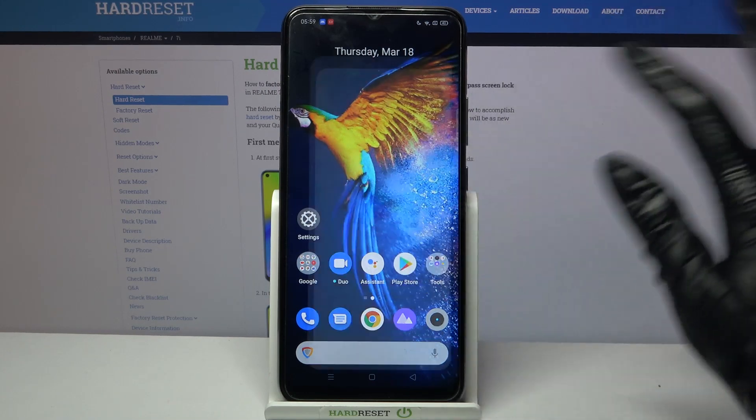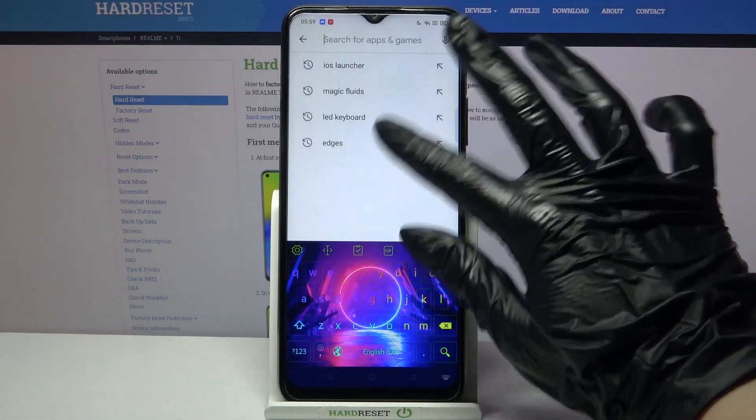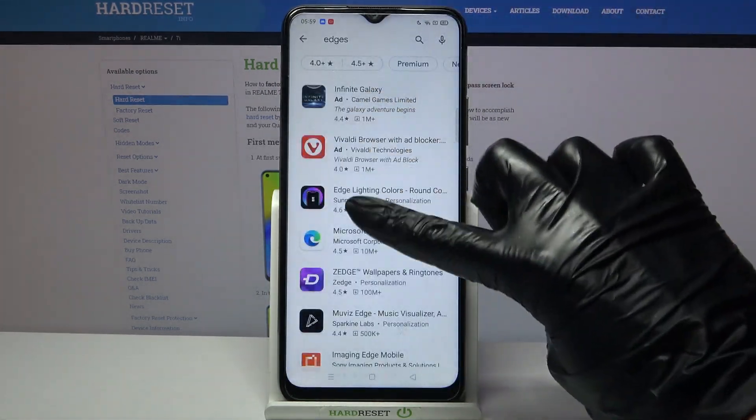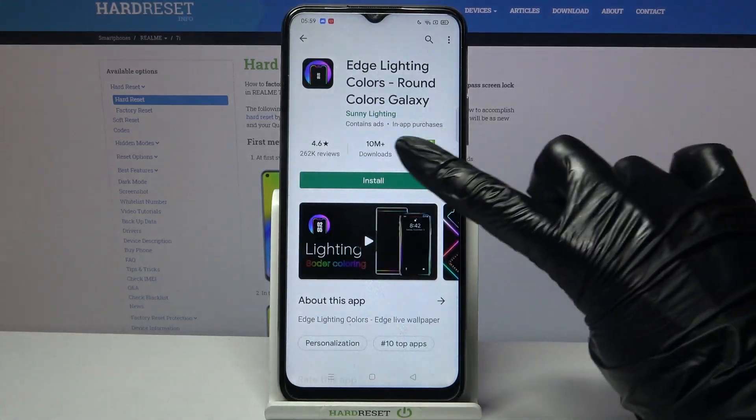First of all, go into the Play Store and type 'edges'. Then download this app from this developer.